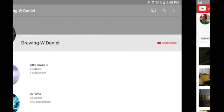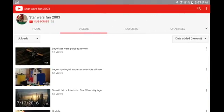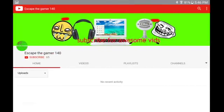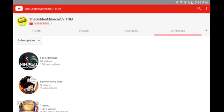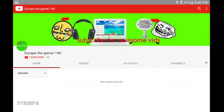But I'm giving out some now. Please subscribe to The Golden Minecart TGM - he's got one subscriber, actually got two, I subscribed to him today. To Escape the Gamer 140, he's got 65 subscribers.